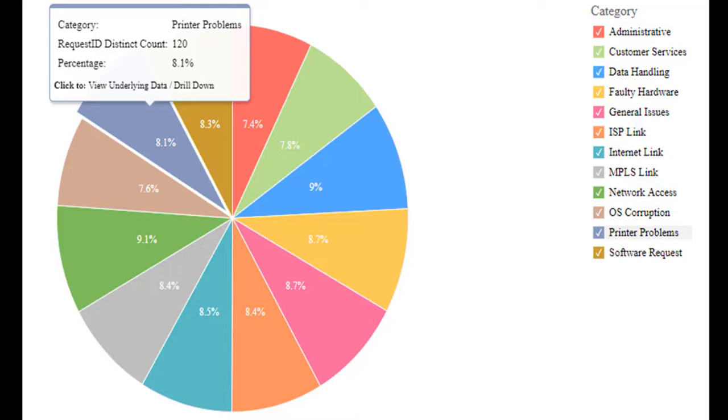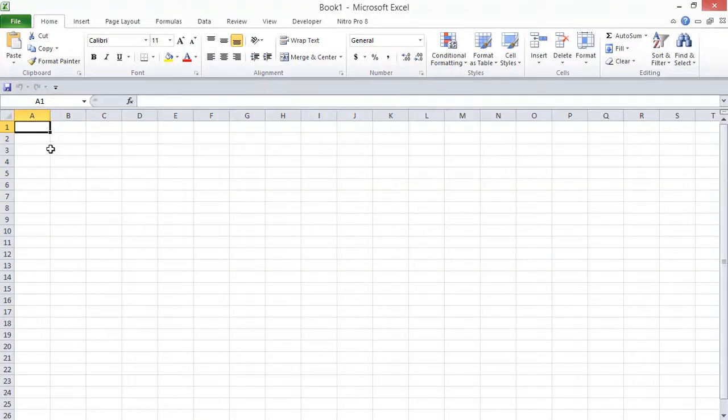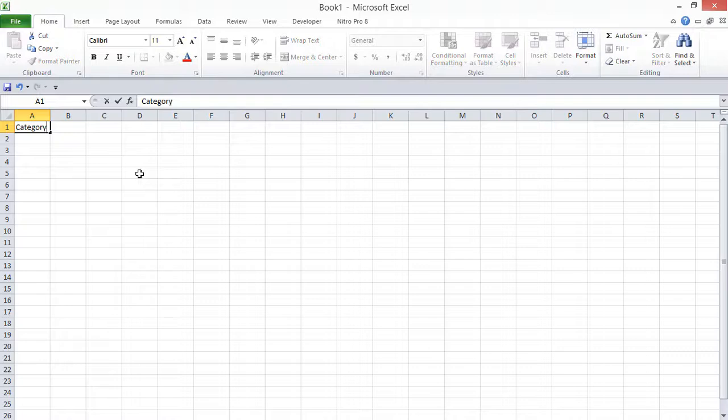And managing these categories list is much easier in ServiceDesk Plus. You could either create them manually or import through CSV file. I would prefer importing it through CSV file. The file basically should have three columns: category, subcategory, and item.